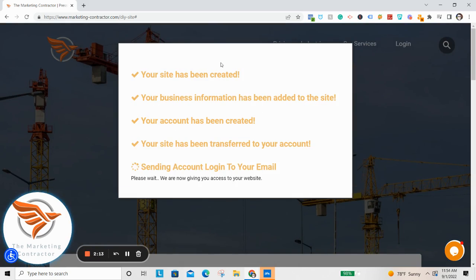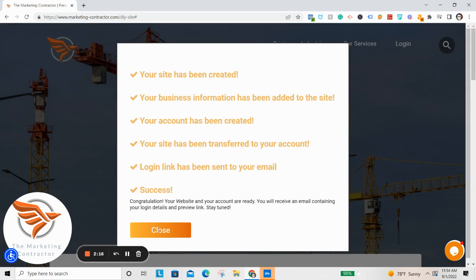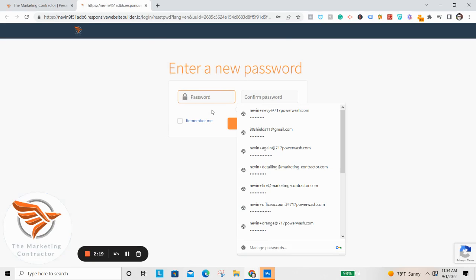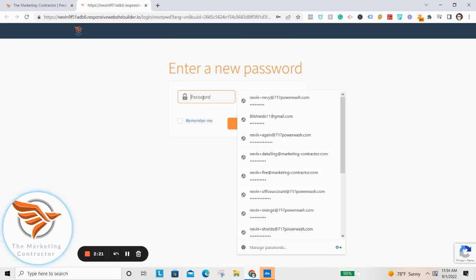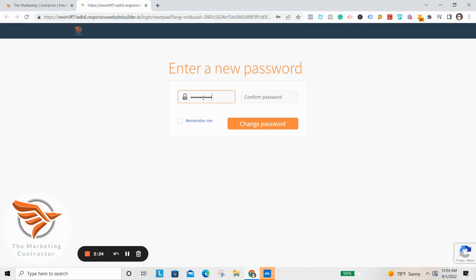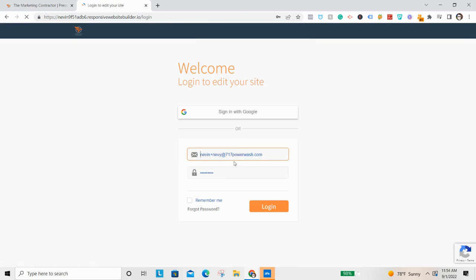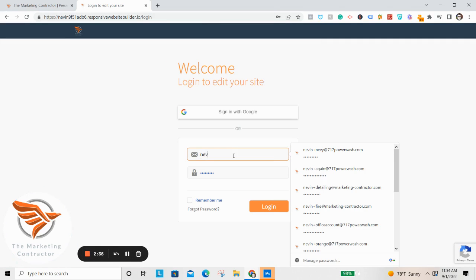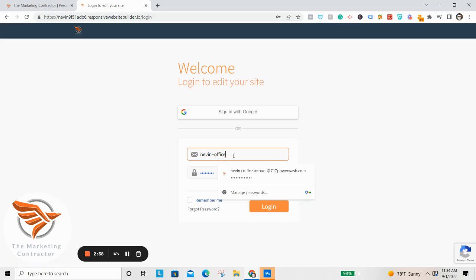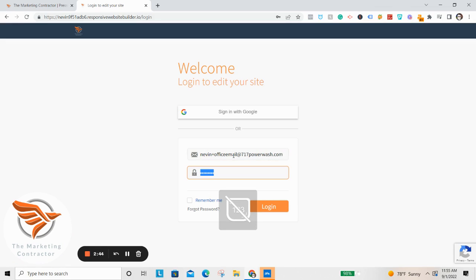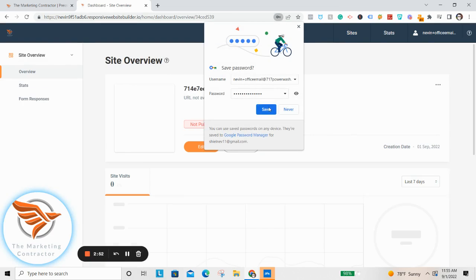Give it a second to load — right now it's creating your website. Go ahead and click Close and it's going to bring you to the password setup page. Make sure you set something you will remember. Then it's going to have you enter that same email and re-enter the password you just created.